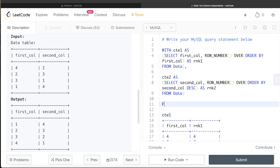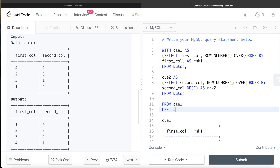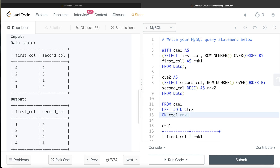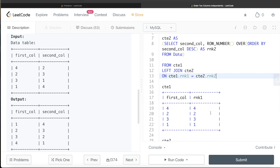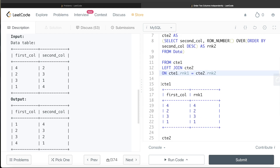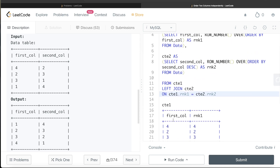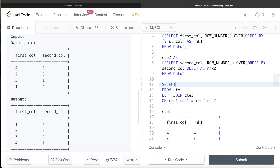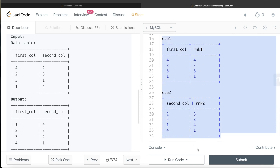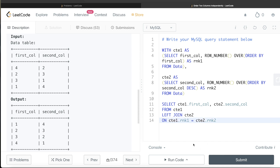We write: FROM cte1 LEFT JOIN cte2 ON cte1.rank1 = cte2.rank2, then SELECT cte1.first_col, cte2.second_col. That's the complete query joining both common table expressions on their ranks and returning the independently sorted columns.